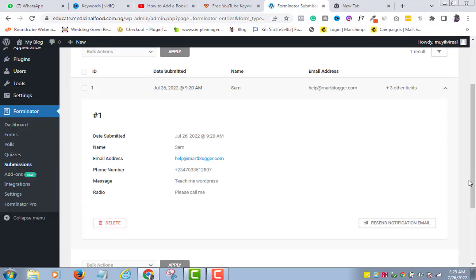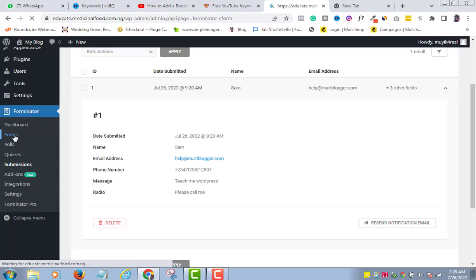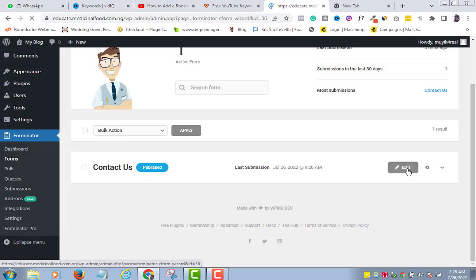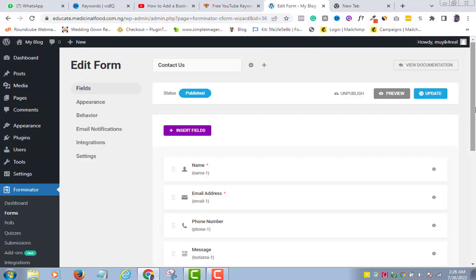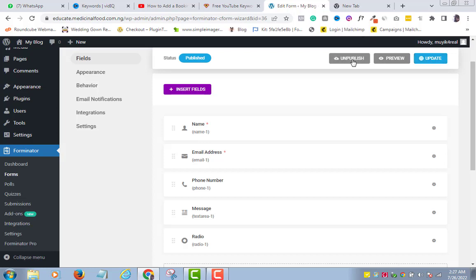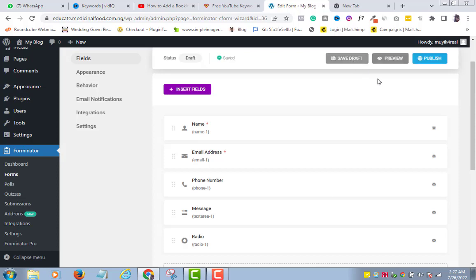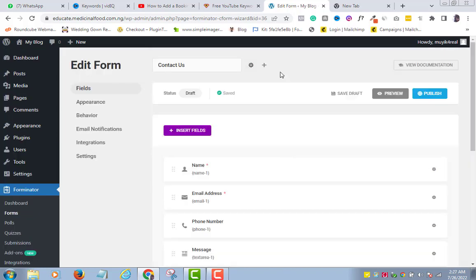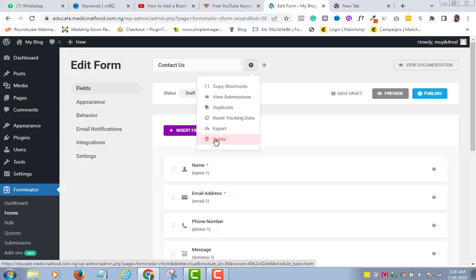What if you want to still edit this form maybe at a later time? All you have to do is to come to Forms. Remember, as you create more forms, their names will appear here. So go to the Edit here. Then go ahead and edit your form. Update. Okay. If you no longer need this form, what do you do? Just click on Publish. And if you want to delete this form completely and permanently, just come over here. Click Settings icon. Delete.